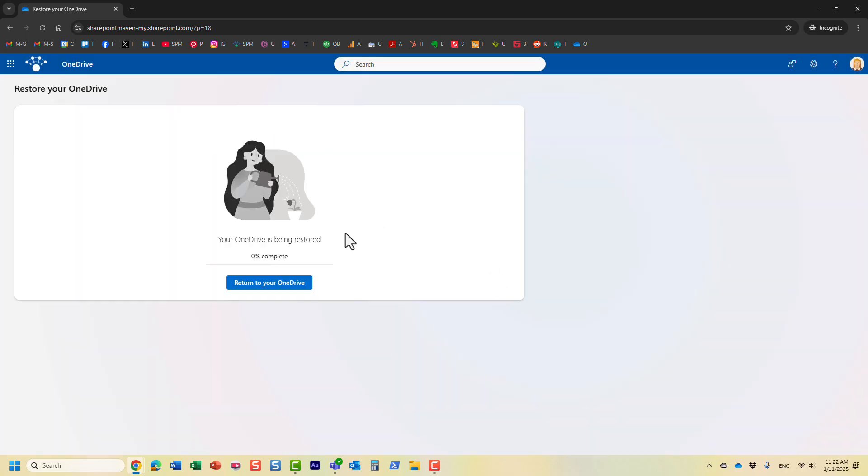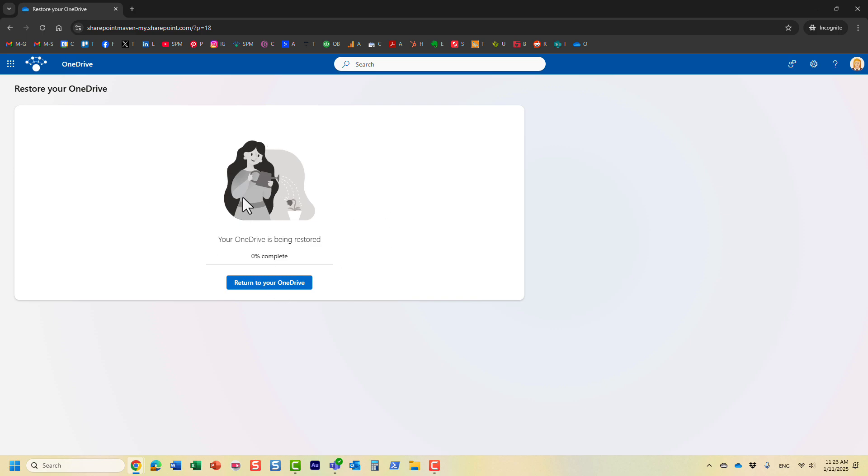And at this point, essentially, your OneDrive is in read only mode temporarily for obvious reasons. So you cannot make changes while it's been restored. And depending on the size of your OneDrive, it might take a while for it to be restored. But once it is fully restored, you will essentially, it will say 100% completed.